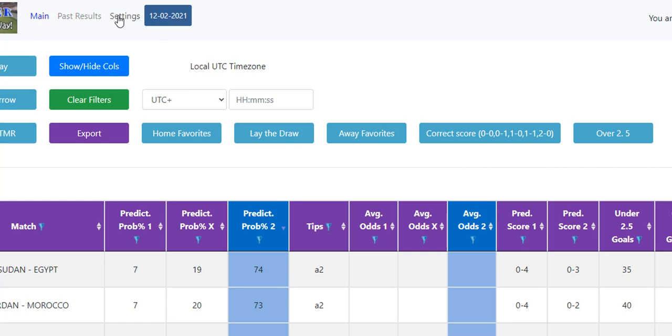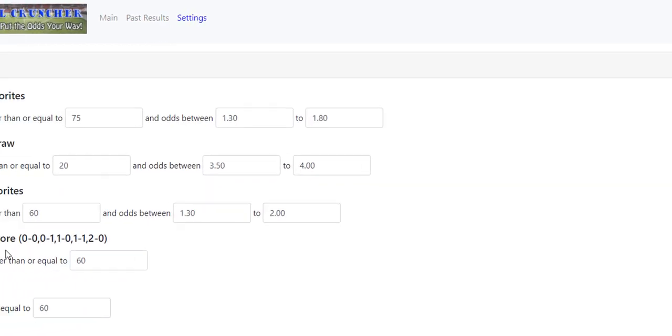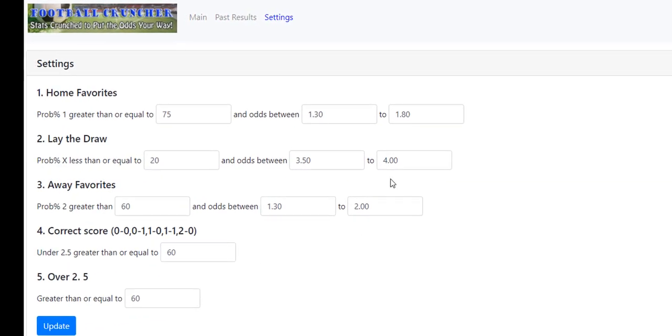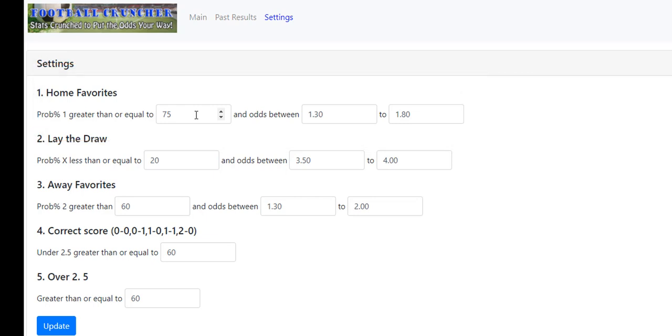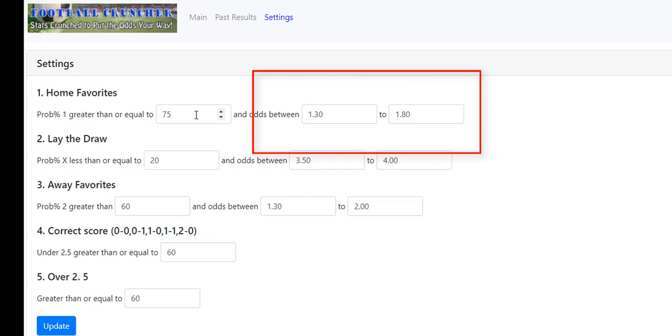How it does that is there's a settings tab which you can adjust, and the ratings will be reflected in what comes up when you push the home favorite button. If we look at the home favorites, we're looking at any games where the home favorite is rated 75, so essentially a 75% chance of winning. Then we can put the odds that we want to come up. So anyone between 1.3 and 1.8, if the match is rated 75 or higher and the odds are in that range, it will come up when we click on home favorites.